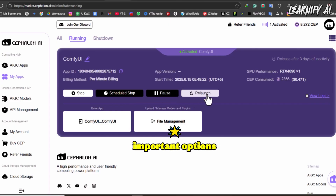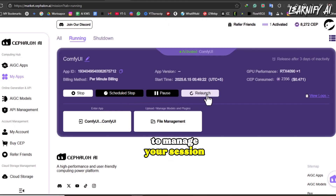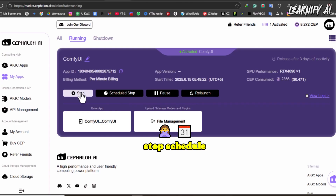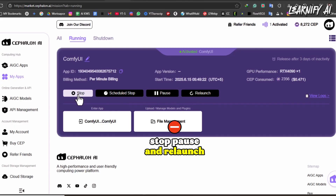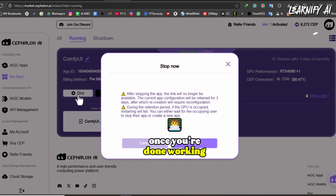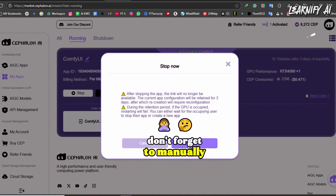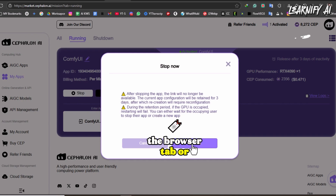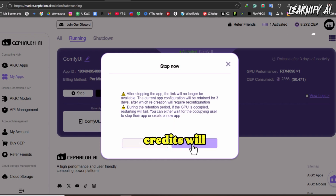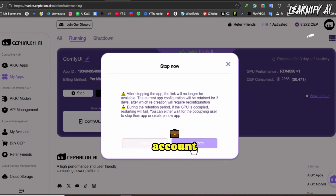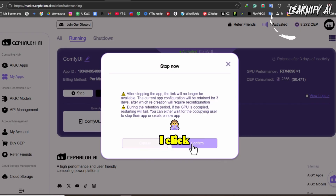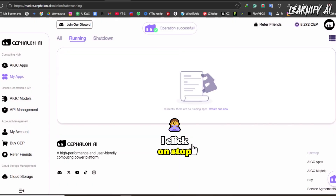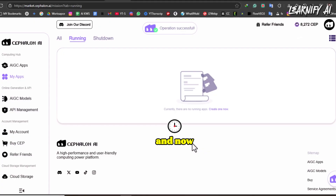There are a few important options to manage your session: stop, schedule stop, pause, and relaunch. Once you're done working in ComfyUI, don't forget to manually stop the GPU. If you leave it running — even if you close the browser tab or window — credits will continue to be deducted from your account. To end the session properly, I click on stop, hit confirm, and now the GPU has successfully stopped.